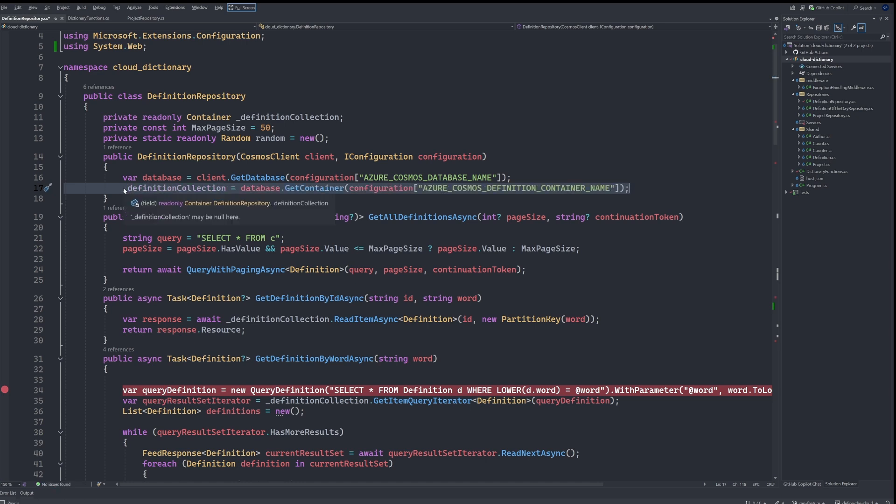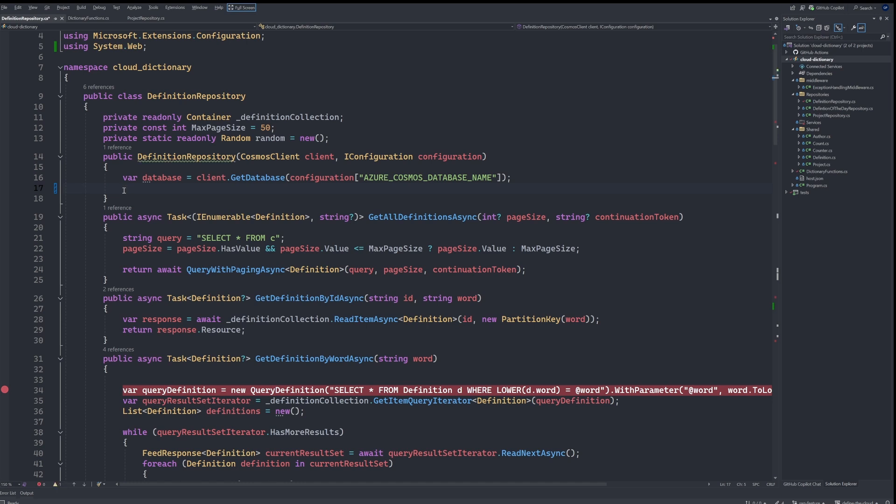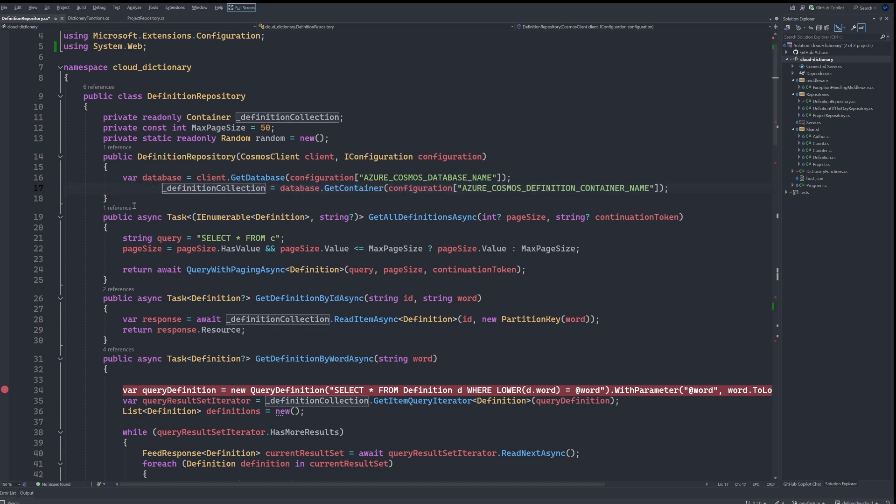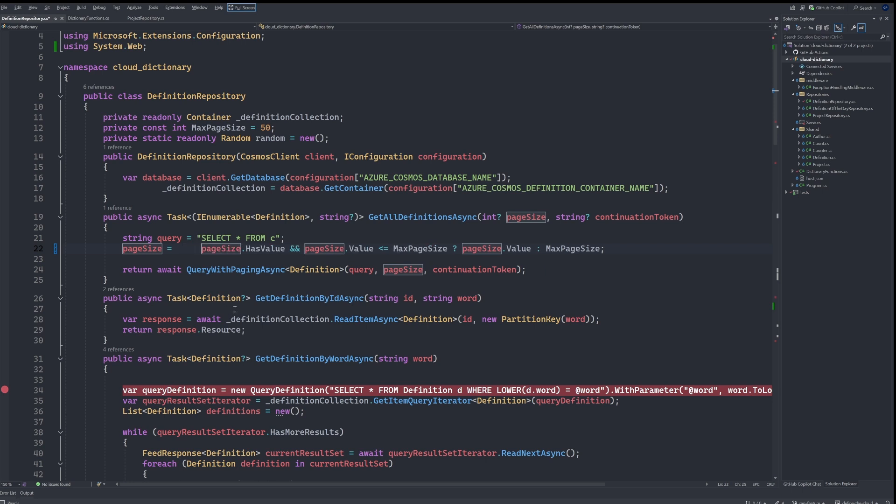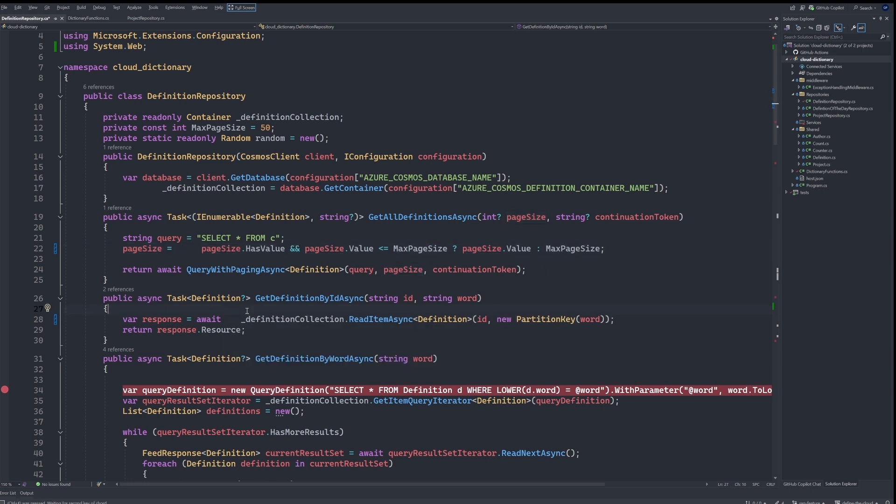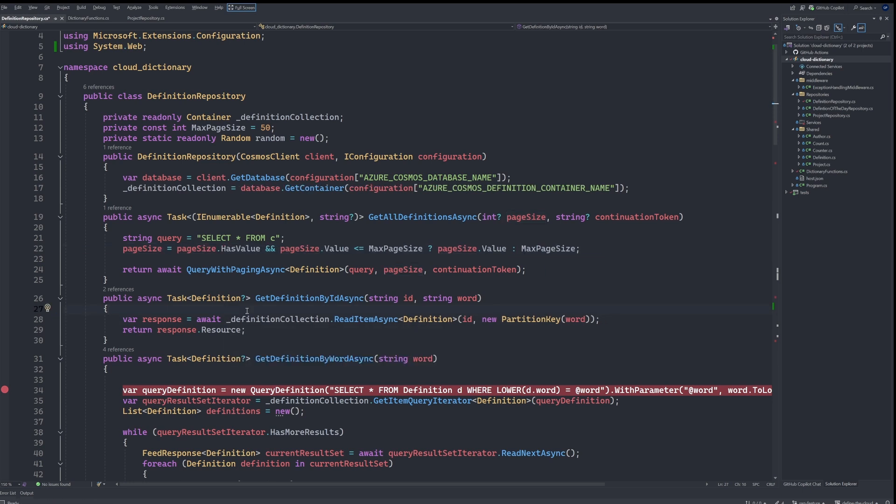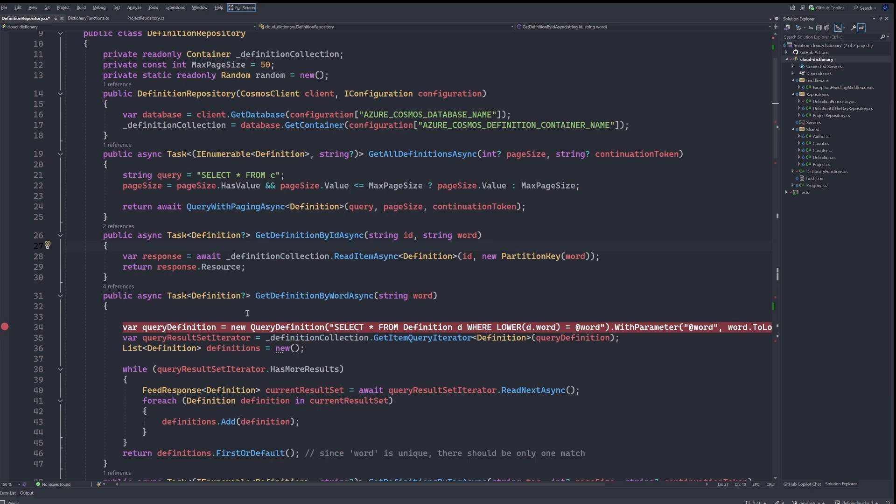Additionally, if you find yourself having a lot of code that is not formatted correctly, we can hit Control K D and that will format our entire document for us.